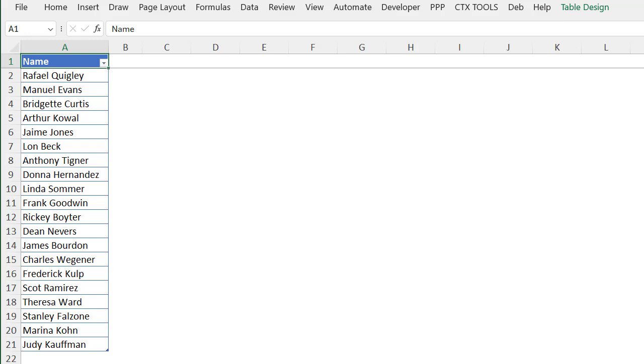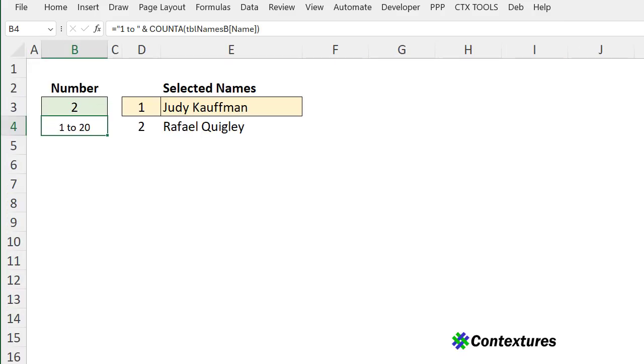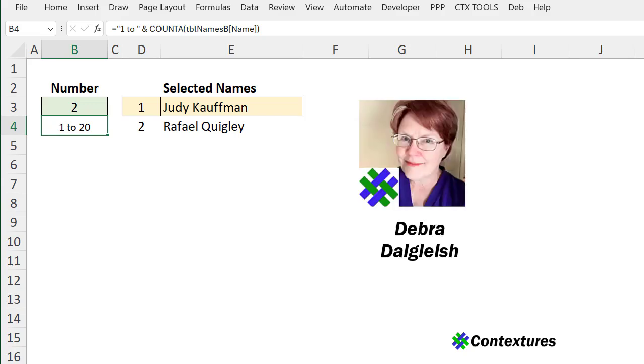In this workbook we have a list of names and on a different sheet I can select a specific number of those names at random. This is Deborah Dalgleish from Contextures.com.